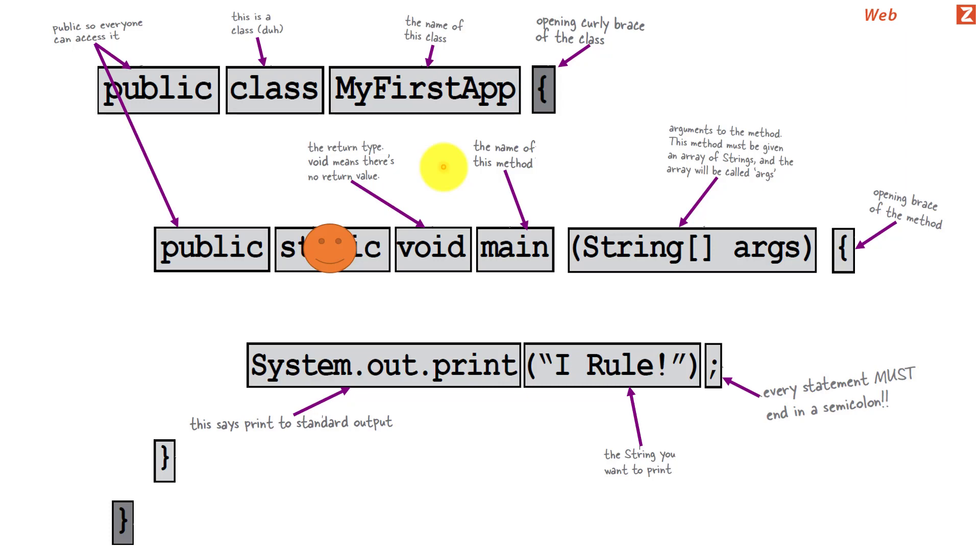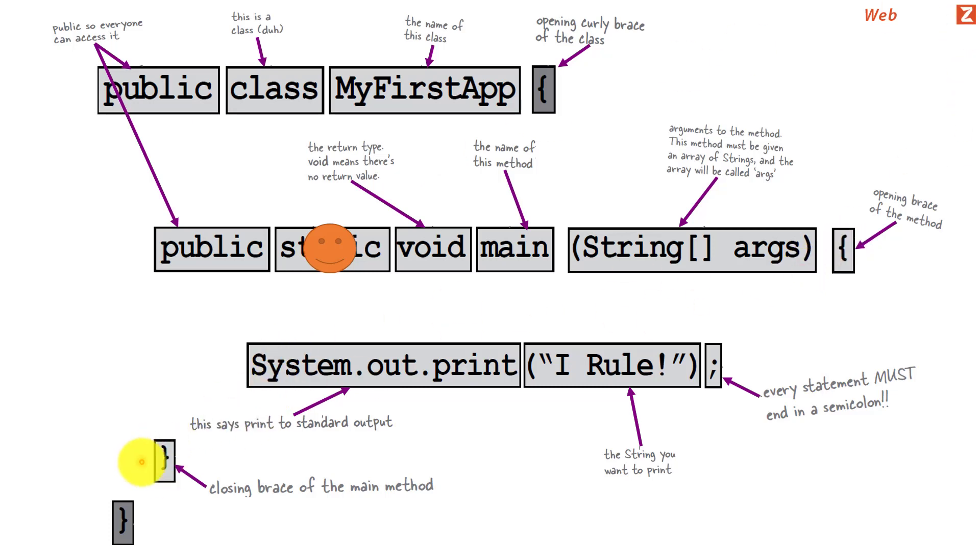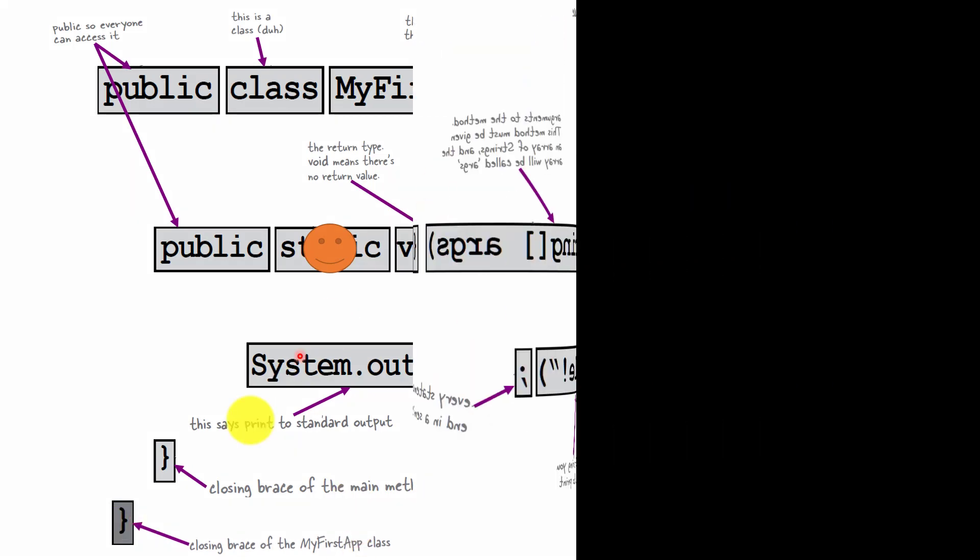And since we opened the method, we are closing the method here. So anything that is within these two brackets defines the body of this method. And since we opened the class body, we are going to close the class body. So this defines the whole class.